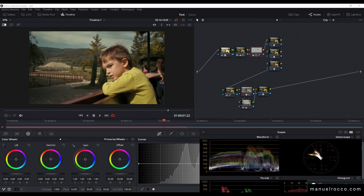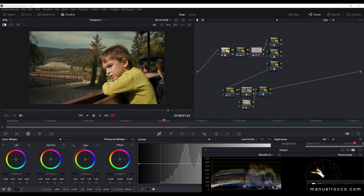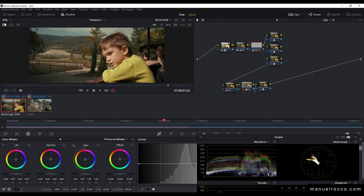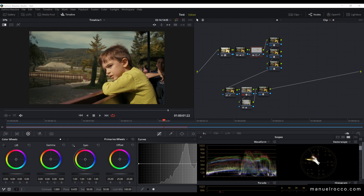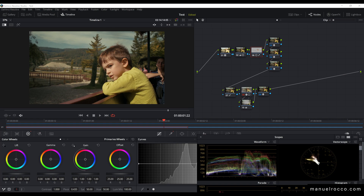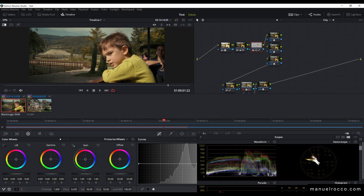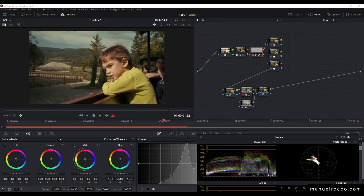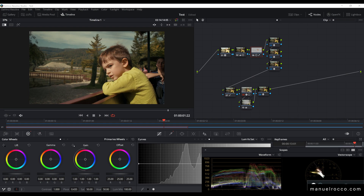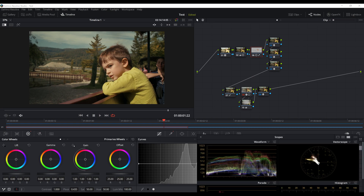Hello guys, I'm Manuel. Today I'm going to show you my workflow in DaVinci Resolve in ACES. Some people asked me about my color correction process and why I switched to ACES. I'm not a professional colorist - just a filmmaker with a lot of passion for color grading. I studied by myself, so there are probably a lot of errors from a professional perspective, but this is my workflow.